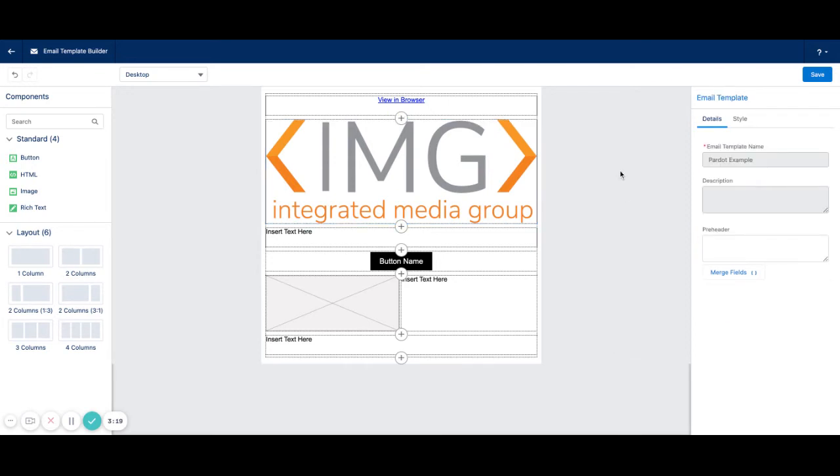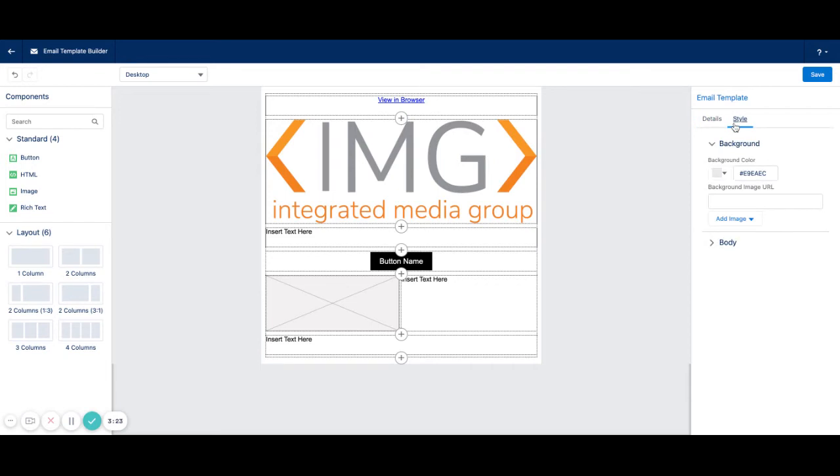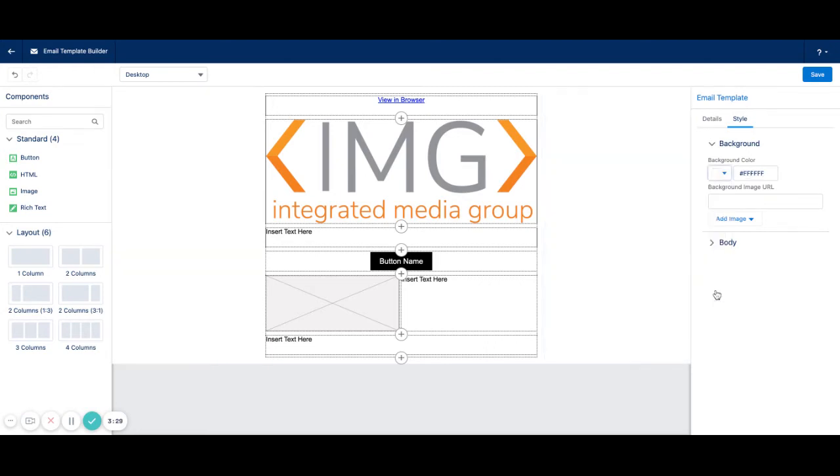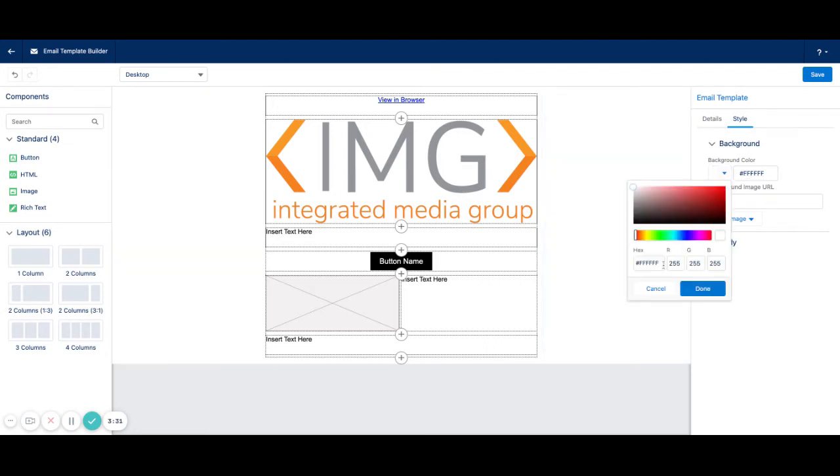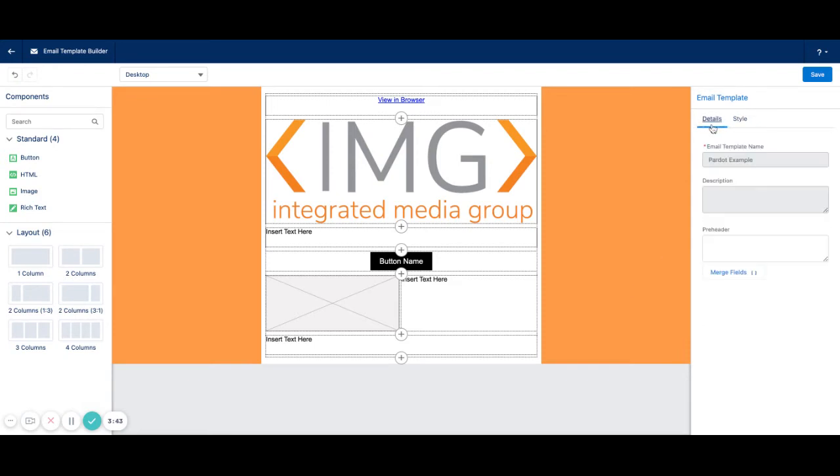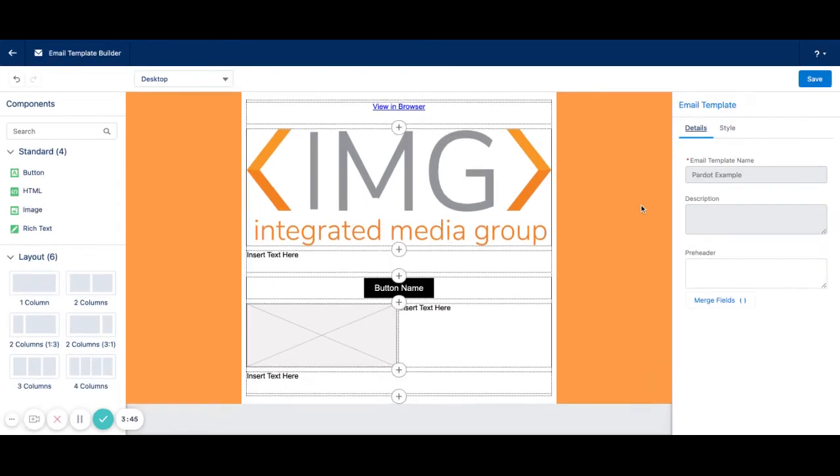Also, you can add background images if you click outside of the template. And you click on the Style tab here so you can change the background color. Let's say I wanted something a little more IMG friendly, something orange. And you can also do a background image if you would like, completely up to you. I'm going to zoom back in just a little bit.